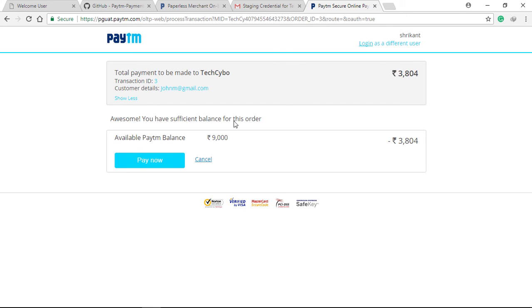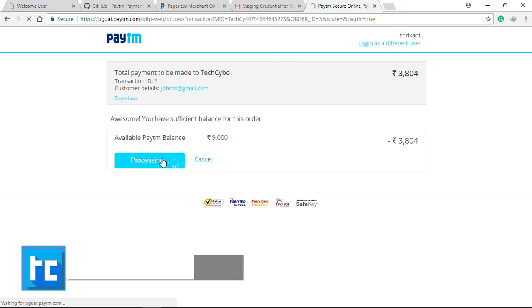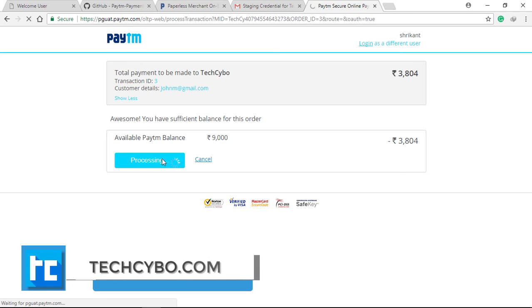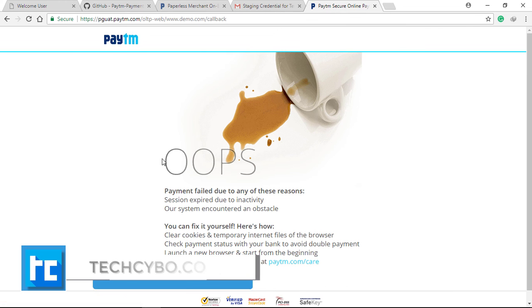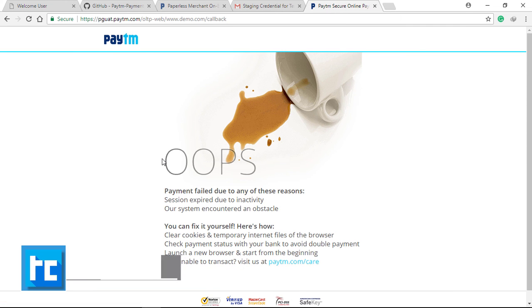That's it, guys. Now in the next tutorial, we will handle the payment response by developing our response URL. I hope you enjoyed this video. Please subscribe to our channel and give a thumbs up—it helps our channel a lot. Thank you.